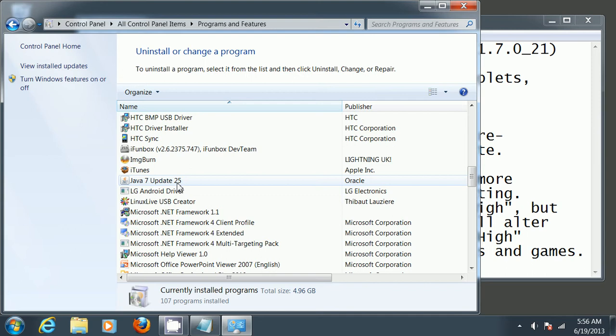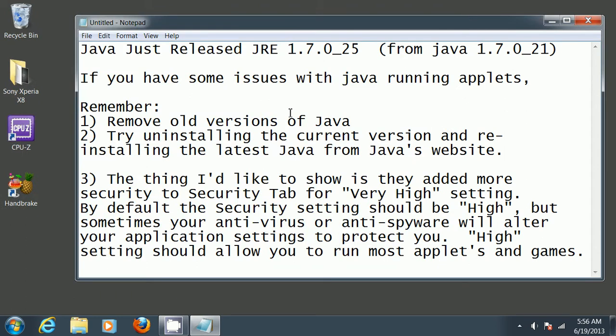If you're running 64-bit Windows, you might have a second entry for 64-bit Java, but usually all you need is the 32-bit version. If it's still not working, try uninstalling the current version of Java and reinstalling it from Java's website.